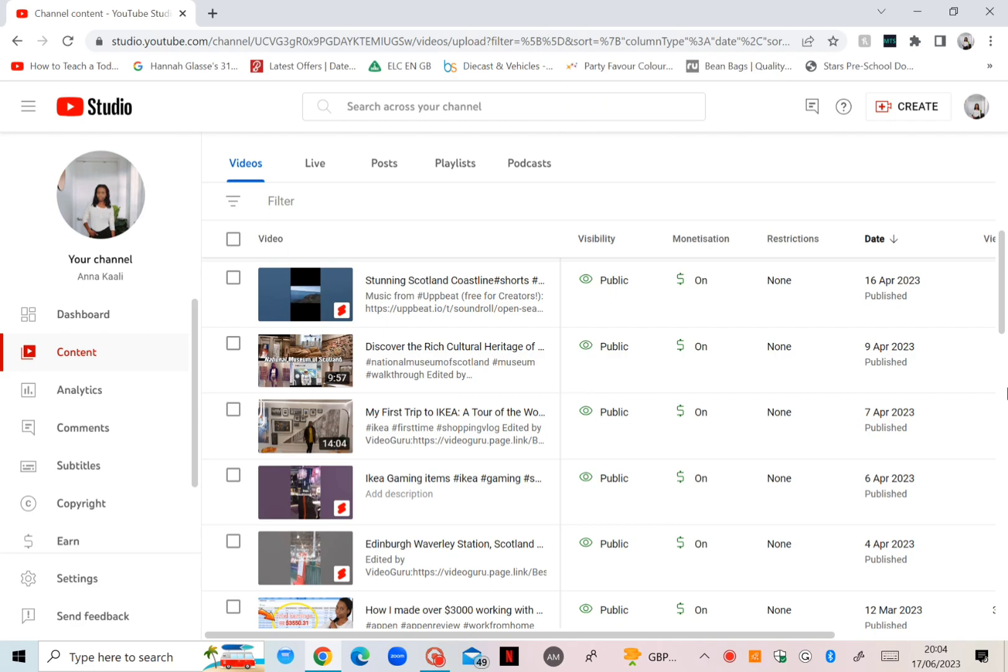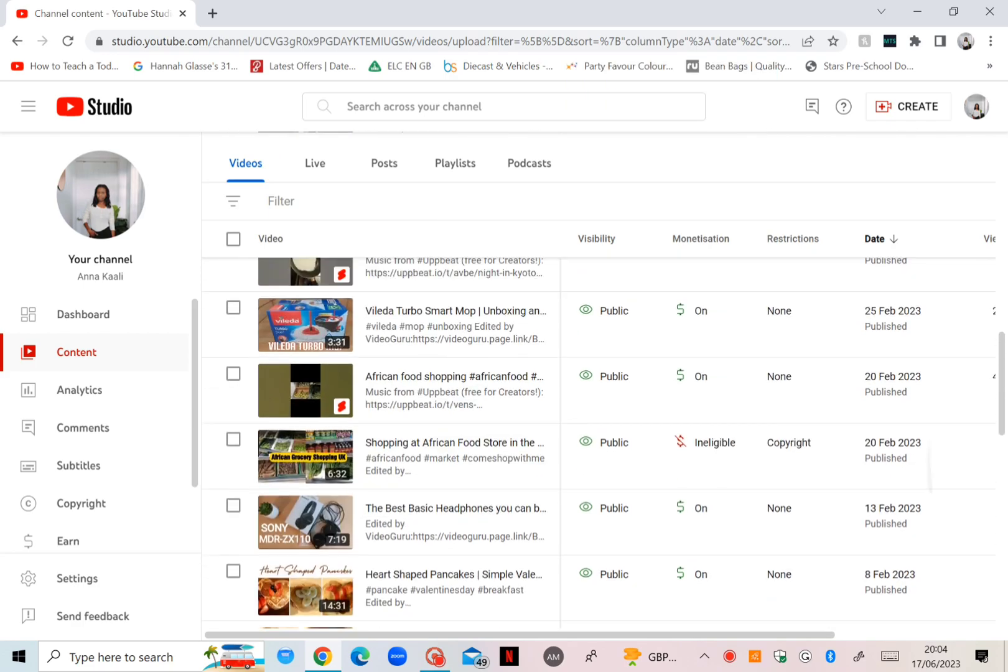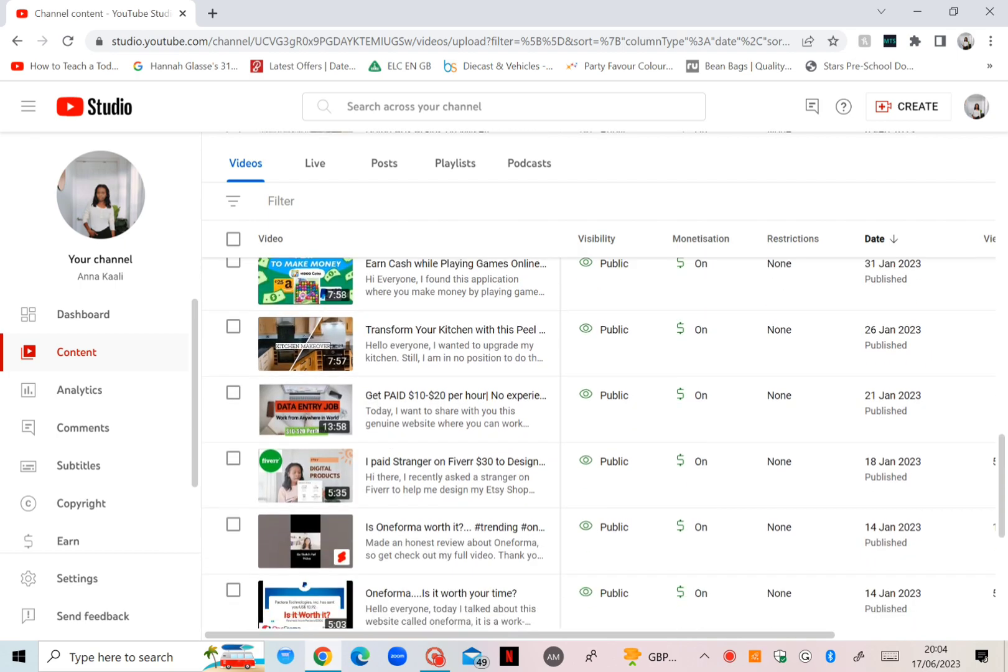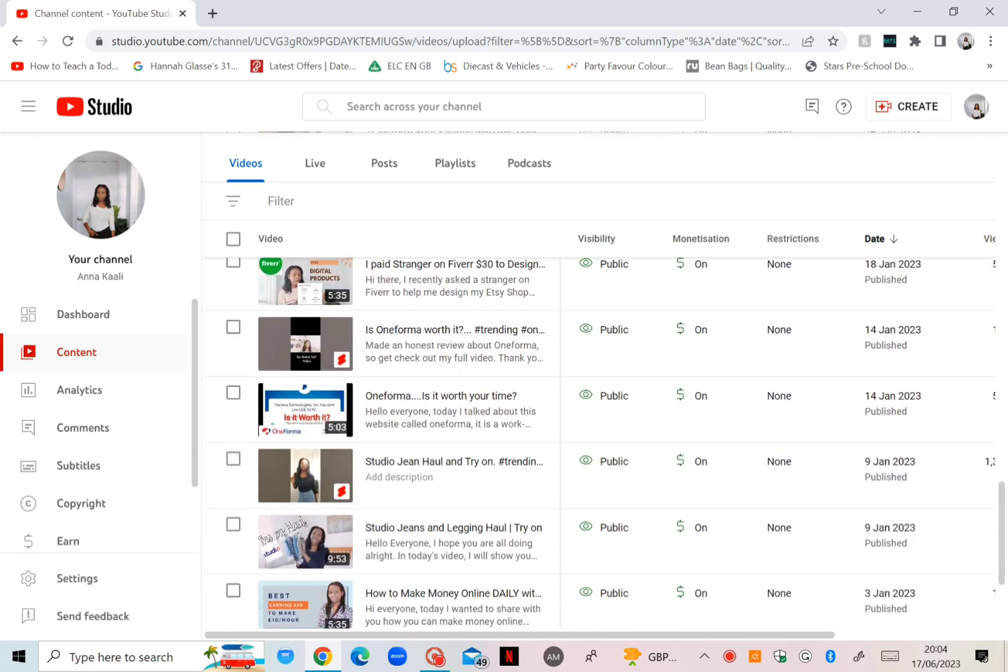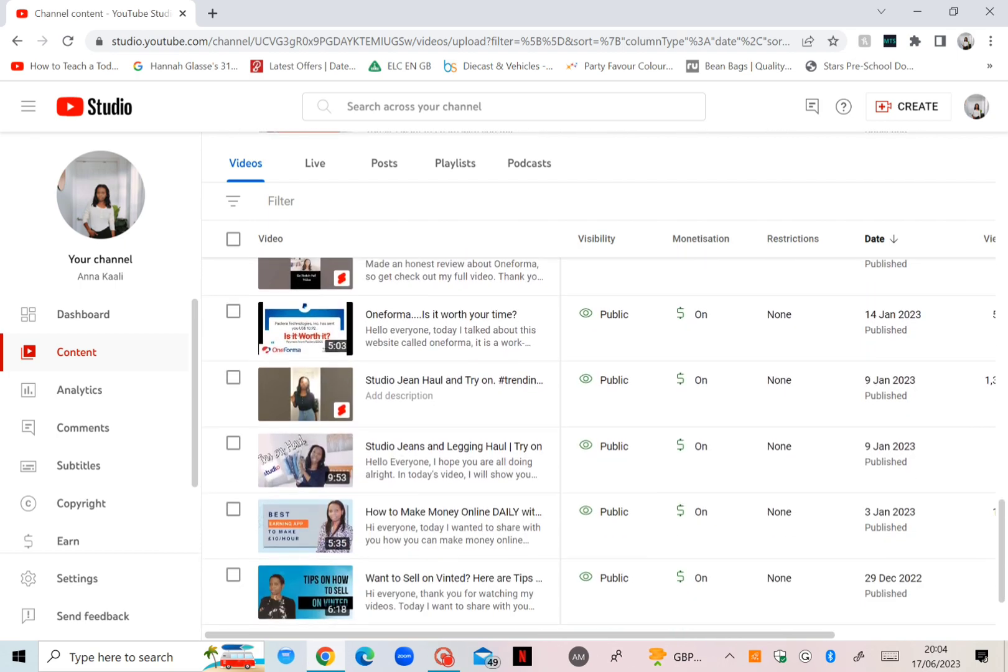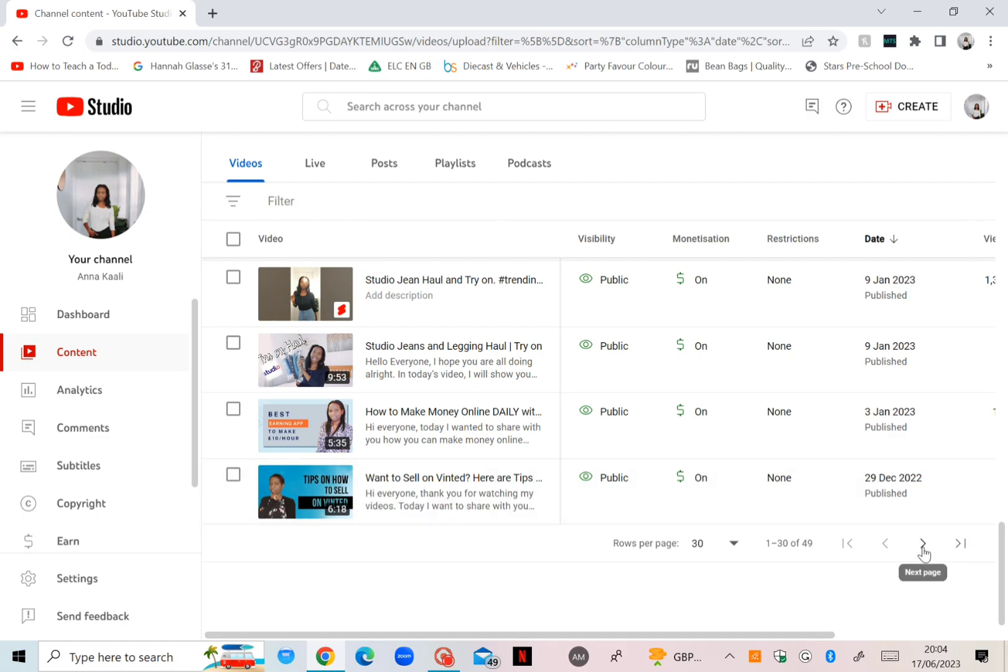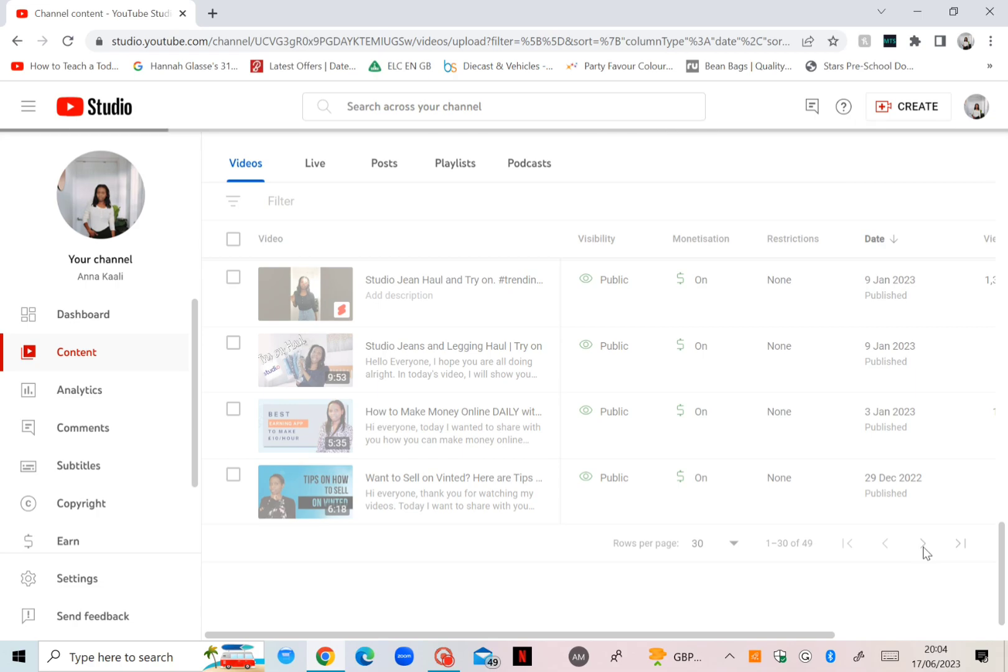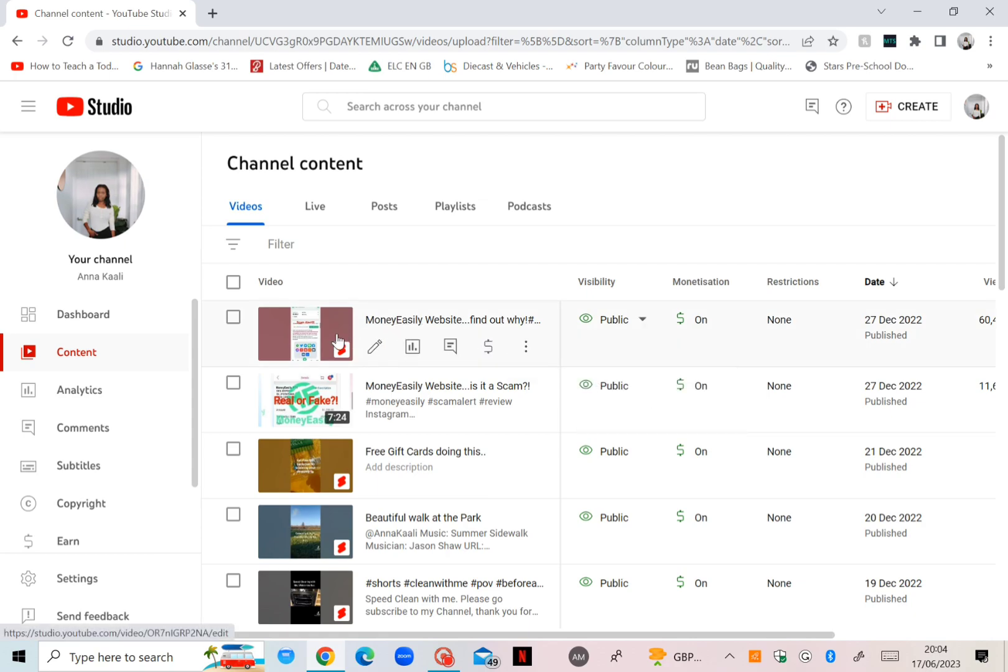Yeah, I just want to come here and show exactly because I know some people will be curious to know how much I'm earning if you have a video maybe over 50,000, something like that, just an estimate. So yeah, this is the video, that's the YouTube Short I made about the Money Easily app.